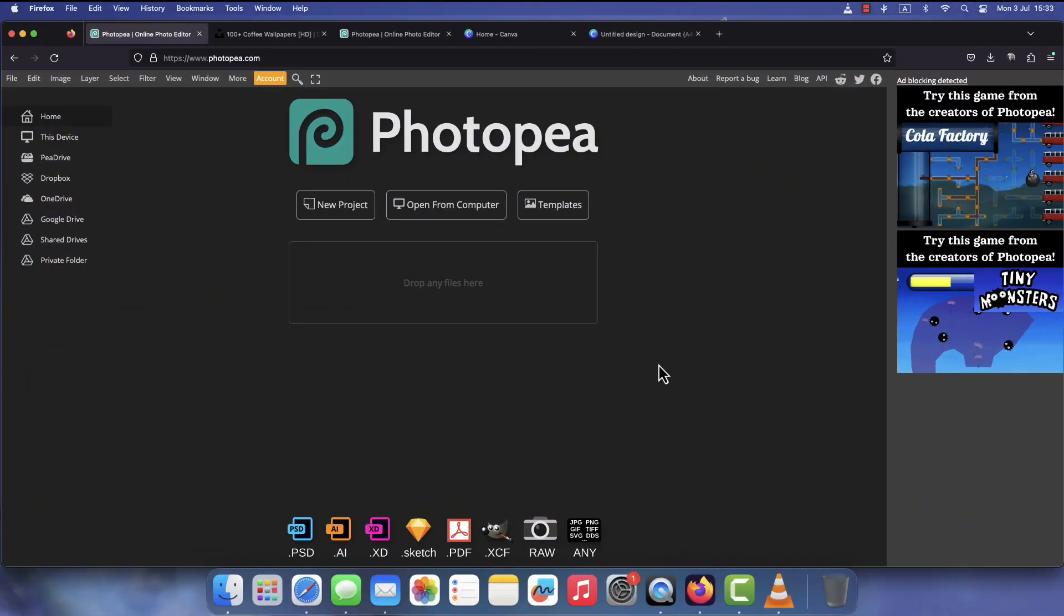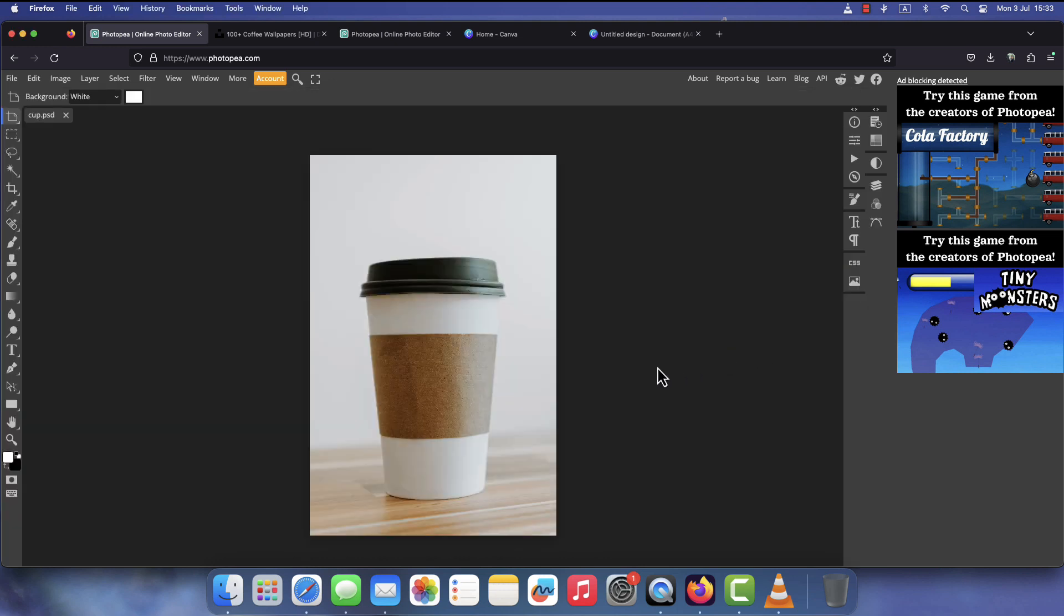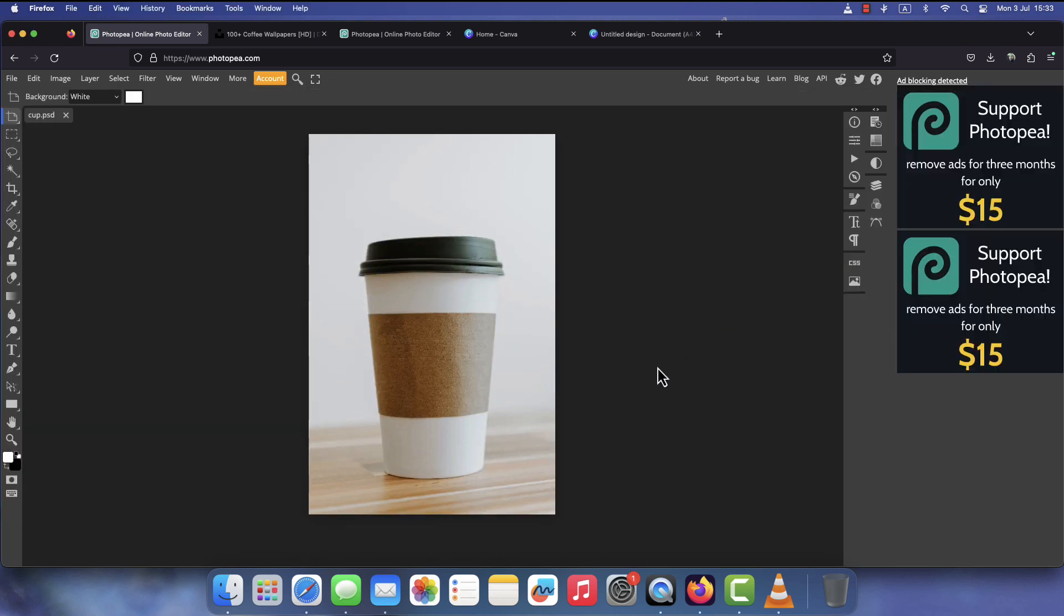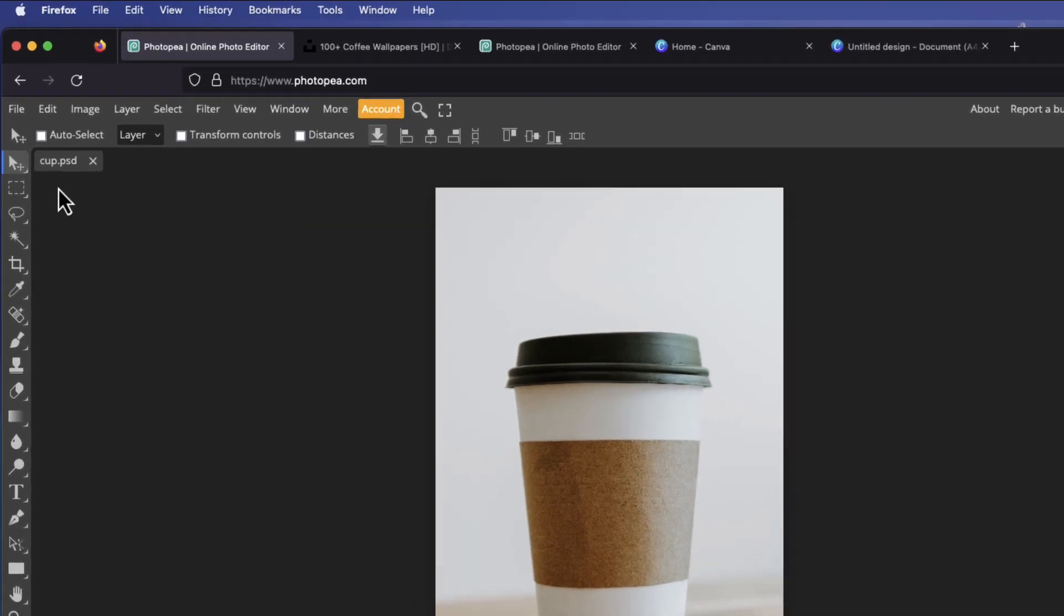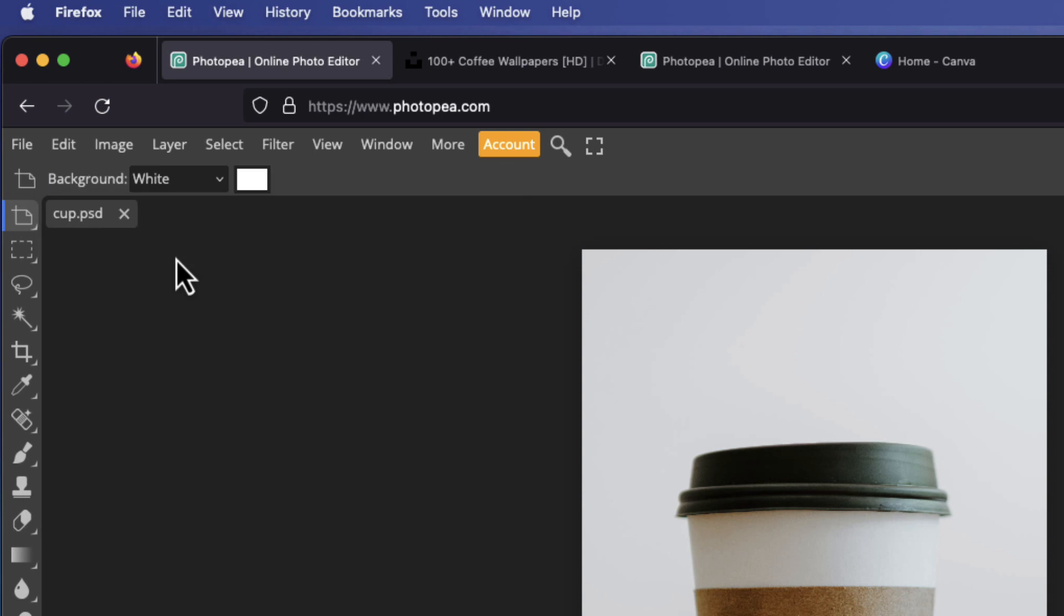To start we're going to need an image that will serve as a base to help us draw the frames. For demonstration purposes I got this coffee cup image from unsplash.com. Since we're going to need to export this project as a PDF file later, we need to create a page first. To do this, pick the artboard tool from the toolbar and draw around the edges of the image.